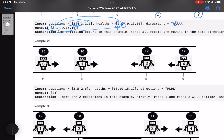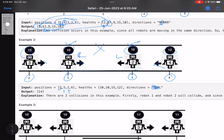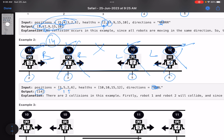In the second example: robot 1 is at position 3 with health 10 moving right; robot 2 is at position 5 with health 10 moving left. They collide with equal health and cancel each other. Robot 3 is at position 2 with health 15 moving right; robot 4 is at position 6 with health 12 moving left. These two collide — health 15 vs 12, the 12 dies, and 15 decreases to 14. Only one robot survives with health 14.